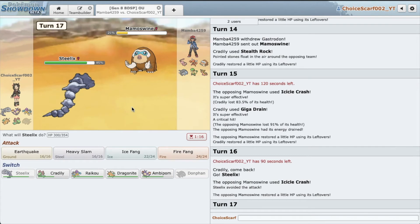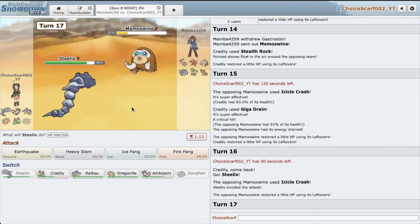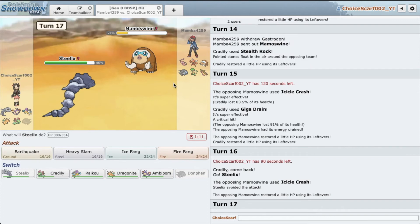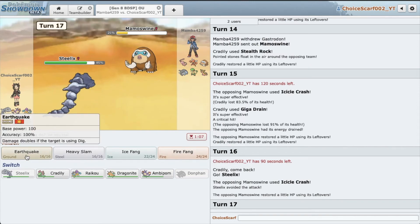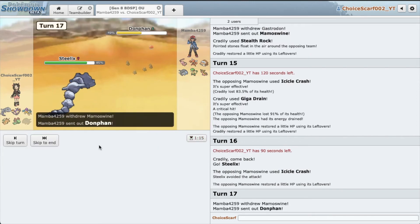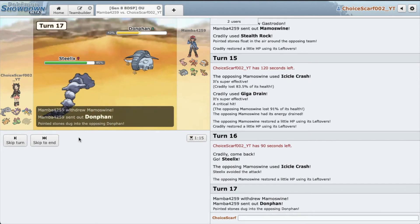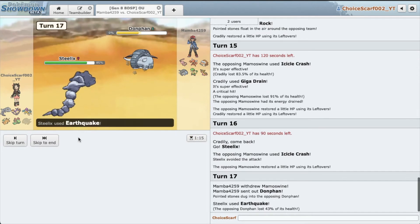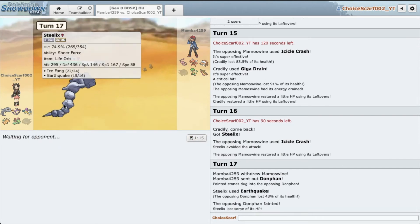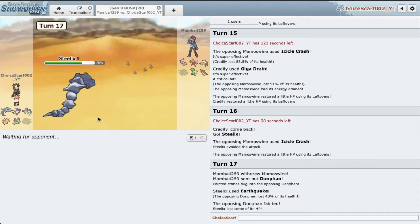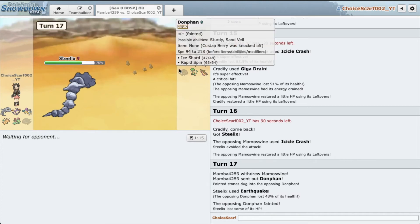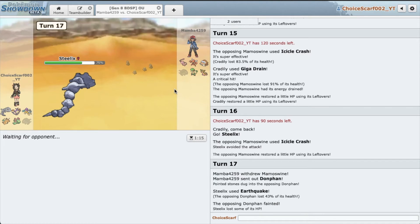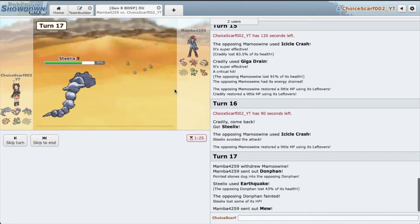Alright, anyways, that was a very lucky miss. He could go Gastrodon again. I'm just going to Earthquake, see what happens. He actually goes Donphan. Very bold play on his part. Yeah, considering I have a Life Orb Steelix, Stab Earthquake, yeah not even Donphan can take that. So nice, Steelix actually gets the KO on Donphan this time. Very nice, just what you love to see.